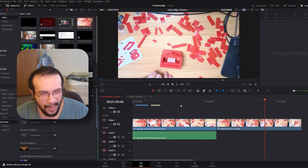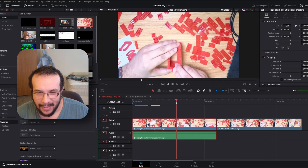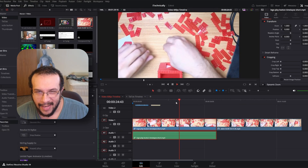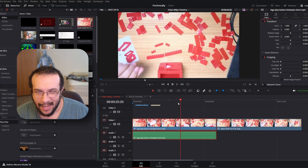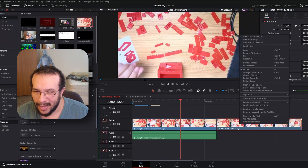It actually would show it a lot smoother if you render it out. That's the key. You can right-click and hit Render In Place, or whatnot.